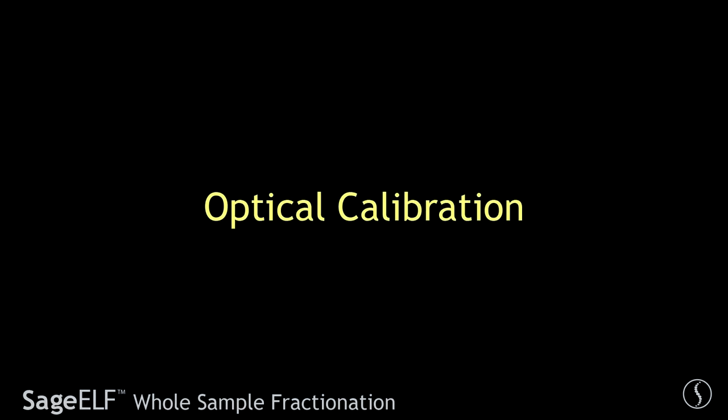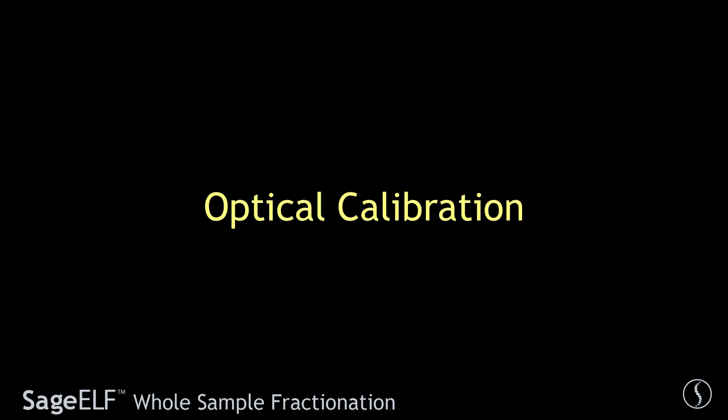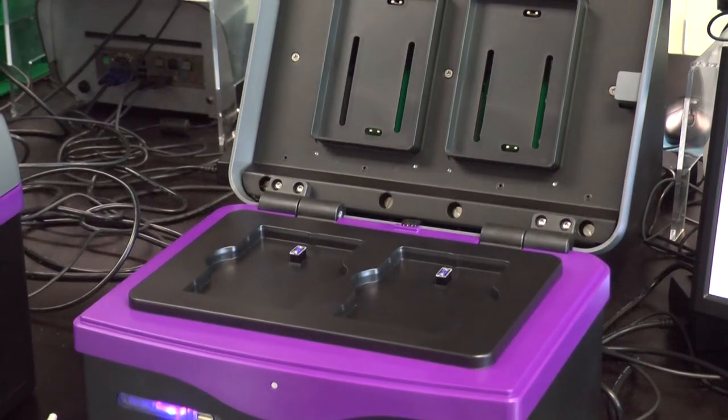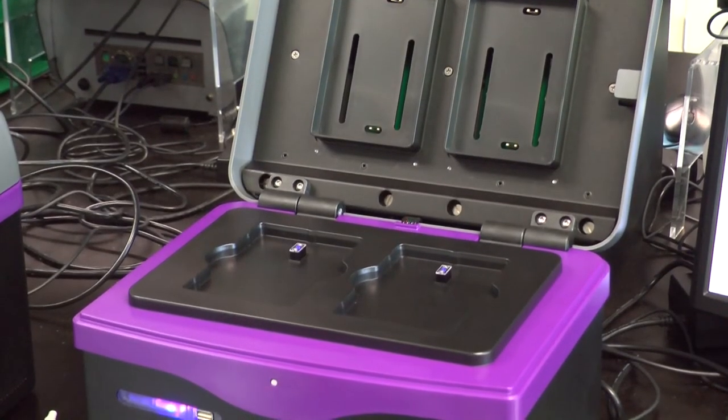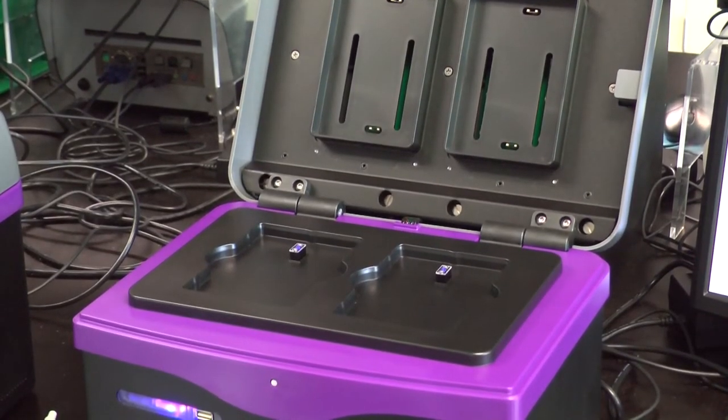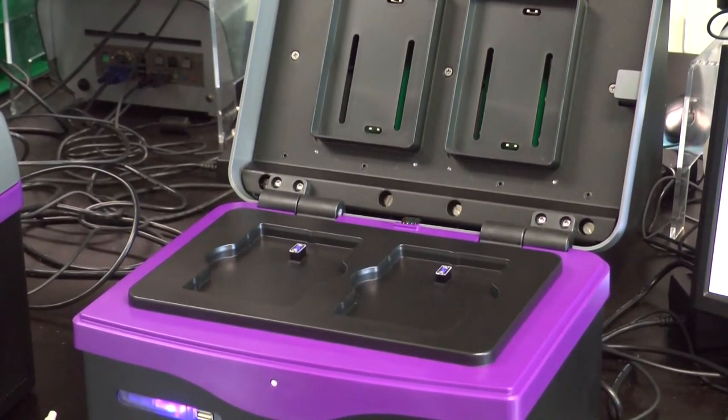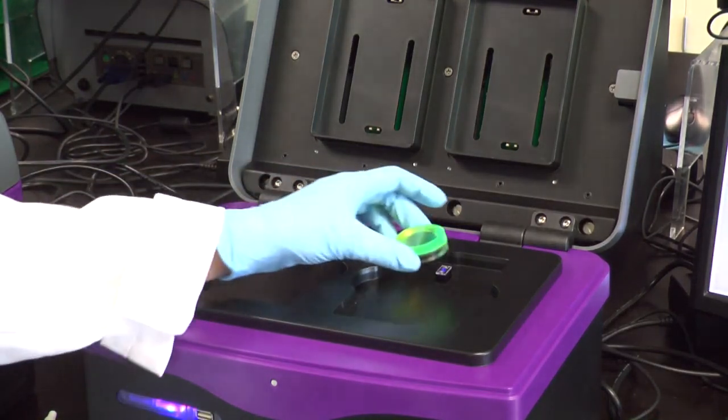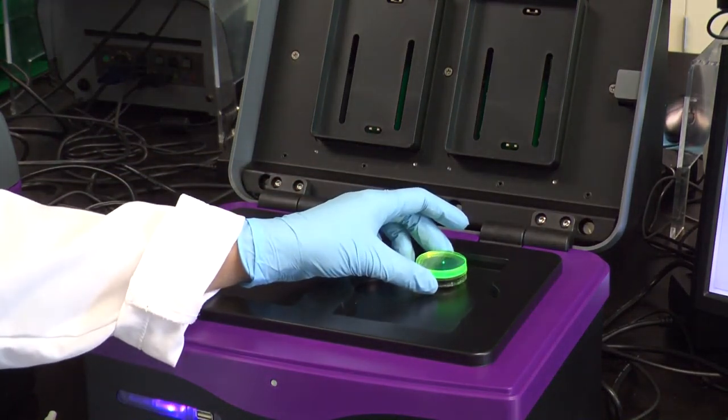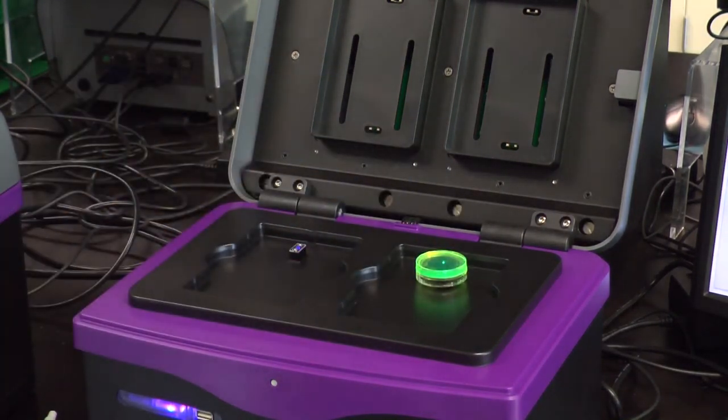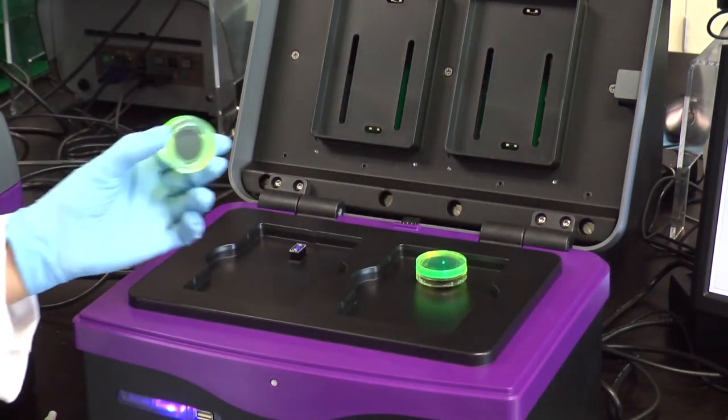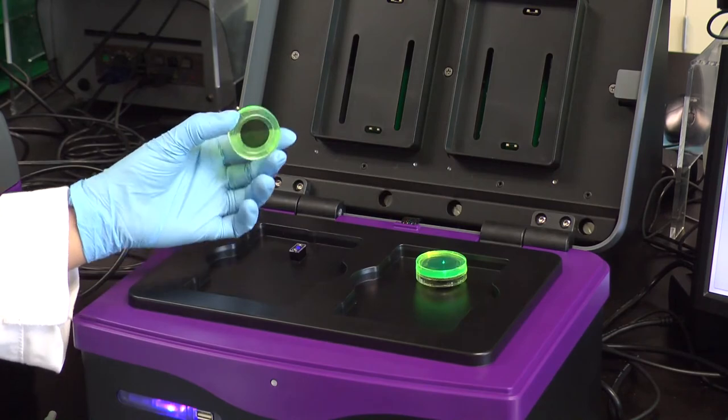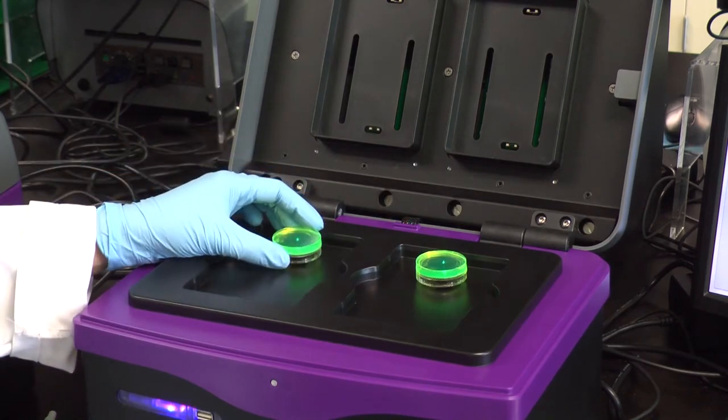When running samples with internal standards, the optical device on the Sage Elf should be calibrated before a run. Two green optical calibration fixtures are provided with the instrument.